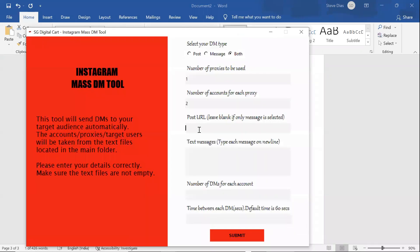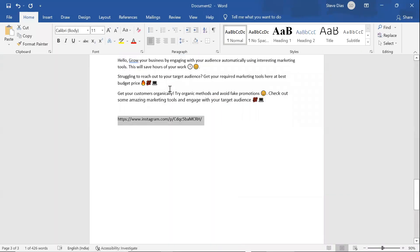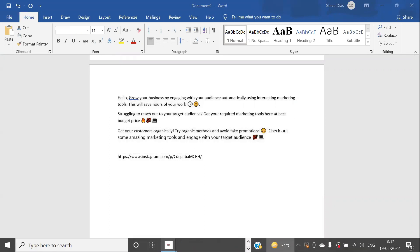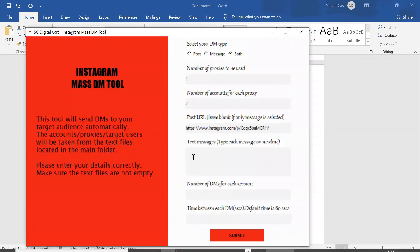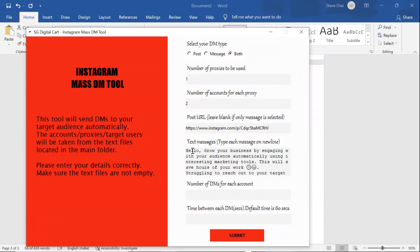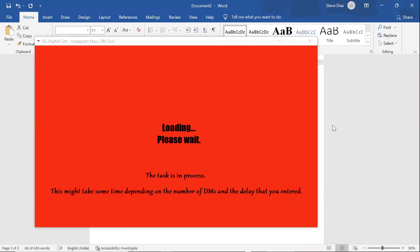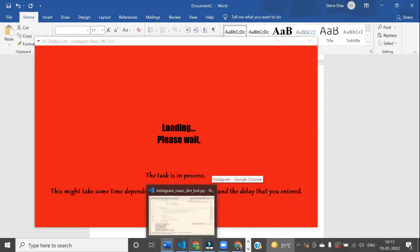Enter the post URL. Enter the list of text messages you would like to send. Enter the number of DMs for each account. And enter the time delay between each DM. Then click on submit and wait for the tool to finish its job.